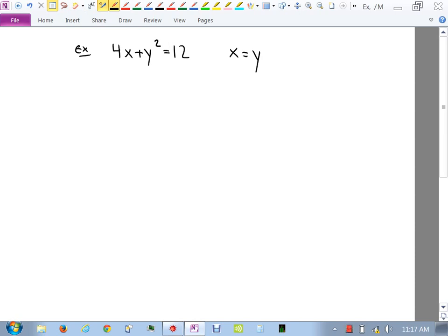We want to find the area of the region enclosed by these two curves. You know that if it's y equals some function you can use your calculator normally, and if it's x equals some function of y you can use parametric mode. Here, one of them — y equals x — you could look at either way. For 4x squared plus y squared equals 12, it's easier to solve for x than for y, because solving for y requires a square root and gives a plus or minus, creating two functions.